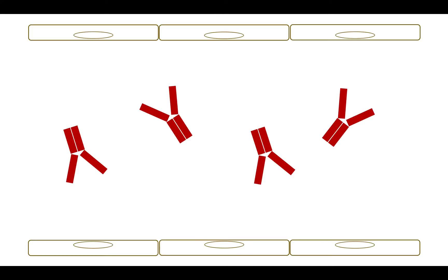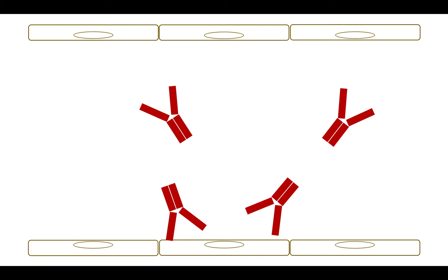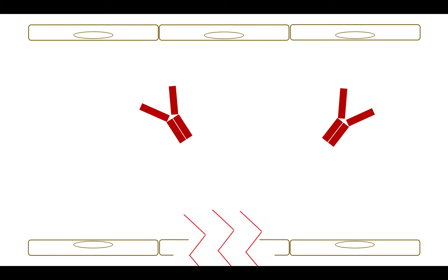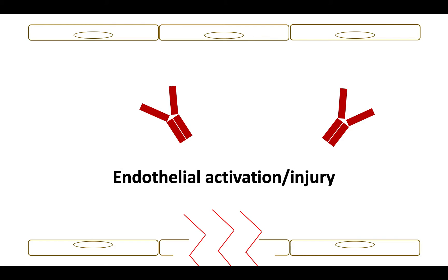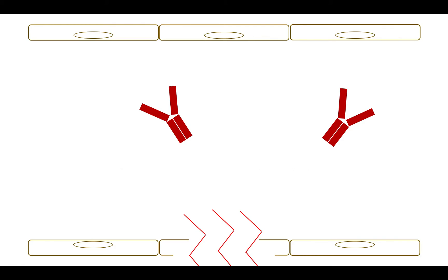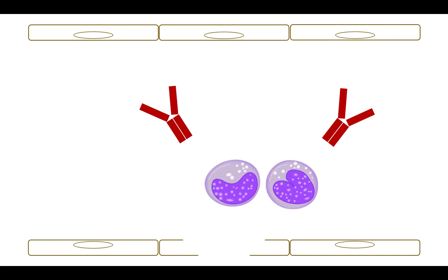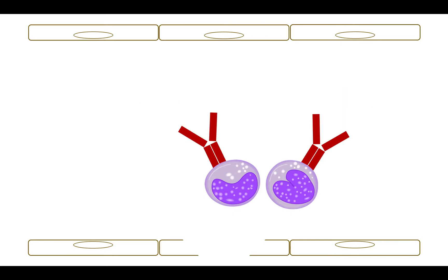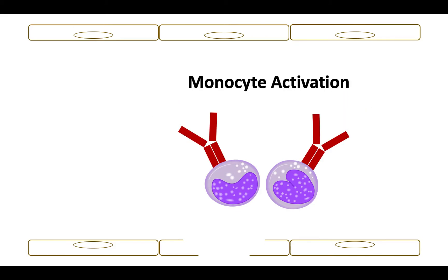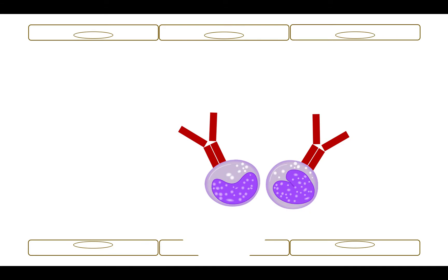The anti-heparin PF4 antibodies also find their way to the endothelium, where they bind to heparan sulfate on endothelial cell surfaces and cause endothelial cell activation or injury. This leads to increased tissue factor expression and thrombin generation. Anti-heparin PF4 antibodies are also recognized by FC receptors on monocytes. Therefore, the antibodies bind to monocytes, leading to monocyte activation. The end result of both endothelial and monocyte activation is thrombosis.